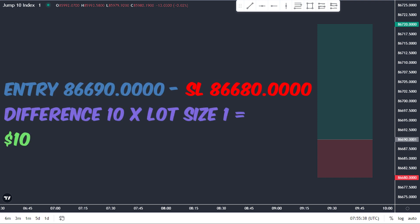It's important to keep in mind that the bigger the lot size, the bigger the potential gain or loss. But don't let the numbers scare you. With the right strategy and risk management, you can maximize your profits and minimize your losses, no matter what lot size you choose. So, let's get ready to dive even deeper into the world of volatility index trading and explore more tips and tricks for success.